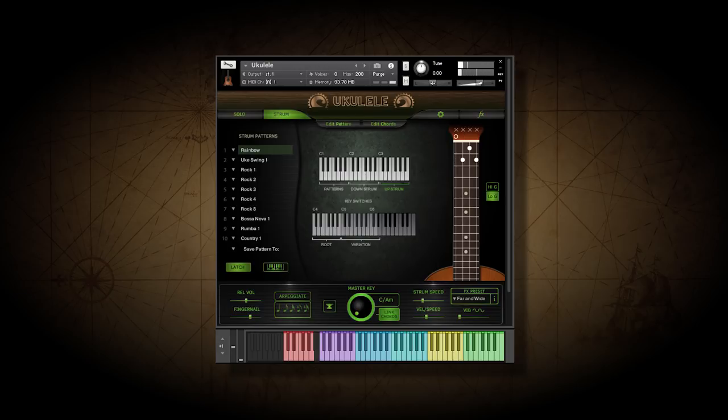If the latch button is on, the pattern will continue to play until you play a down or an up strum to stop it.